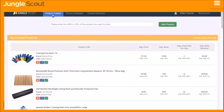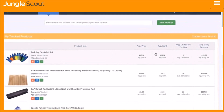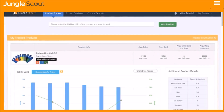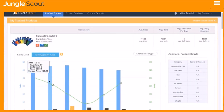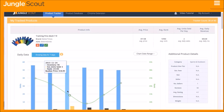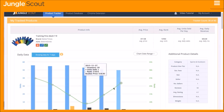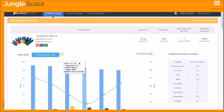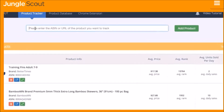The Jungle Scout Product Tracker collects real-time data on unit sales, revenue, price, and more. It is an essential tool to understand what other sellers are doing to maximize their sales. Have they been running promotions or giveaways? Lowering the price? Are they running low on inventory? The Product Tracker answers these questions and more.